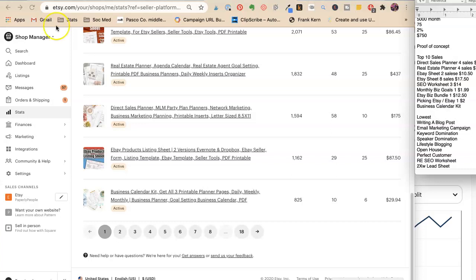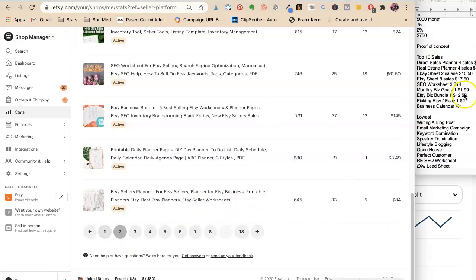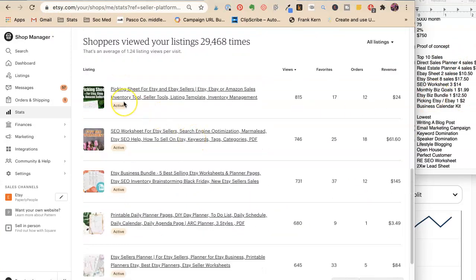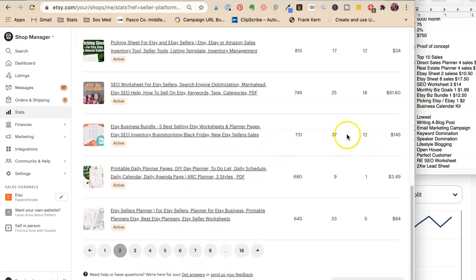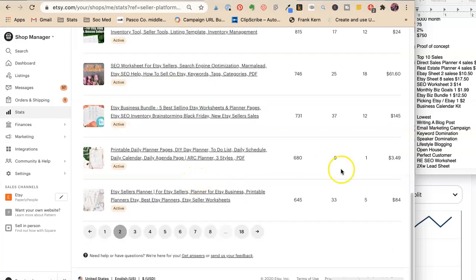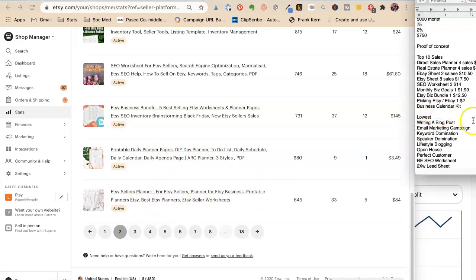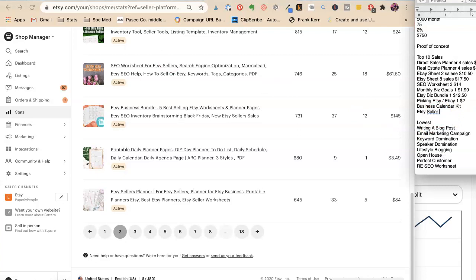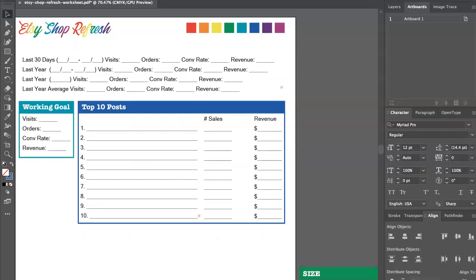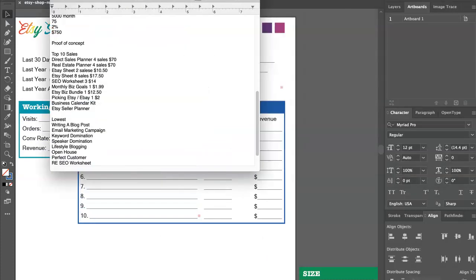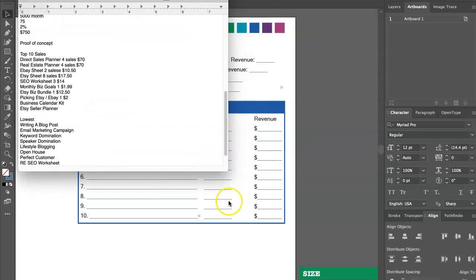And that has had 25 sales this year. So I'm not going to put it in my current sales, but I want to know about it. Picking sheet, I know we had a picking sheet. SEO worksheet, business bundle, 12 of those, that's good. And then daily planner pages, that's still only one. That to me doesn't scream good. And then we have the Etsy seller planner. Okay, so that is, that's it for me kind of looking at my stats and my top sellers. Now I want to start thinking about what does this mean. I need my notes for this. So let's start thinking about that.